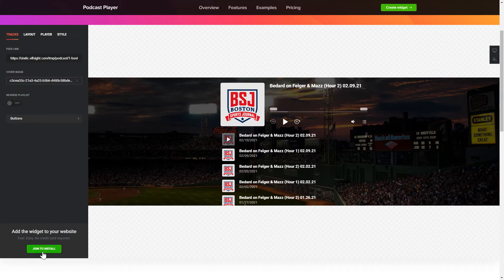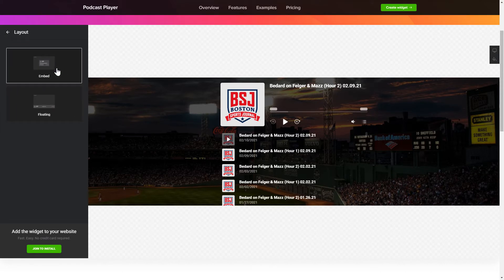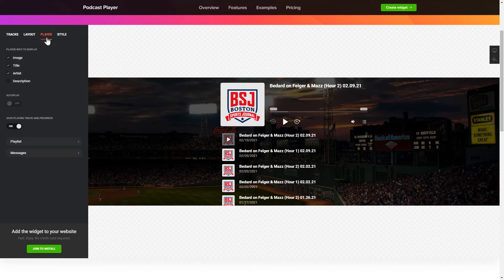To embed podcasts on the website, go to the Tracks tab and paste a link to the needed podcast website. You can choose the widget position on the Layout tab. Customize the track info, elements, and colors on the Player and Style tabs.